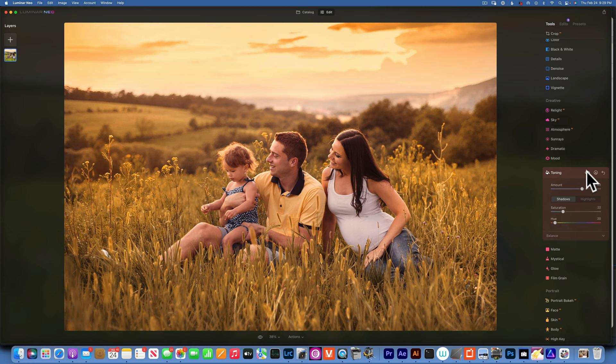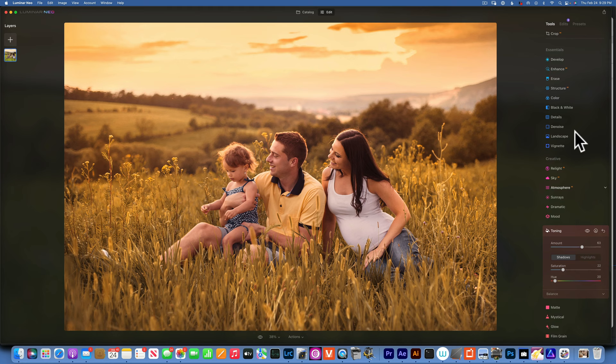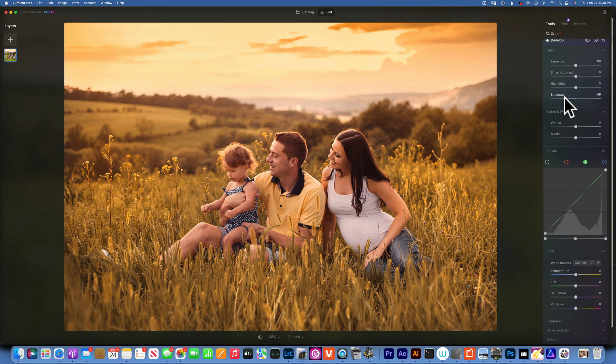All right, what else do I want to do? I want to add a little bit of shadows so I have a little bit more contrast. So I'll just drag the shadows down to maybe around there.